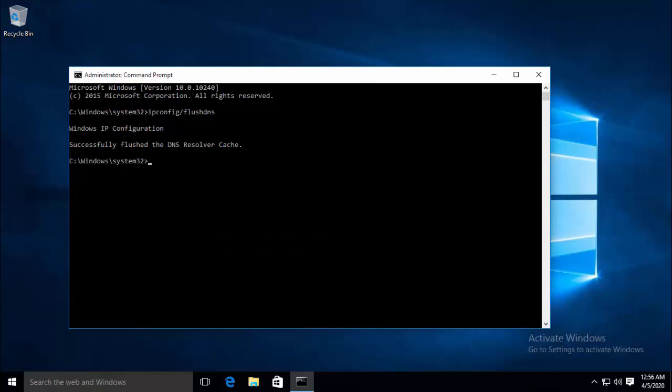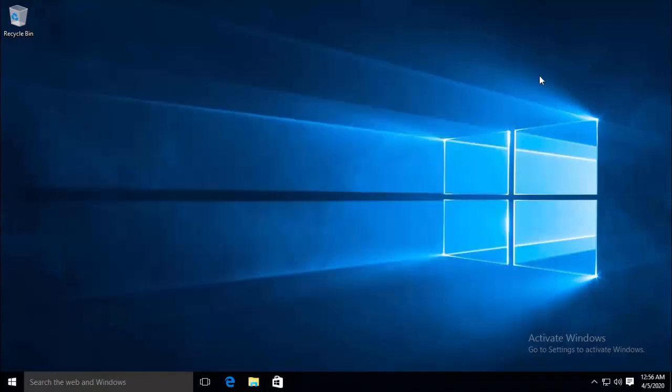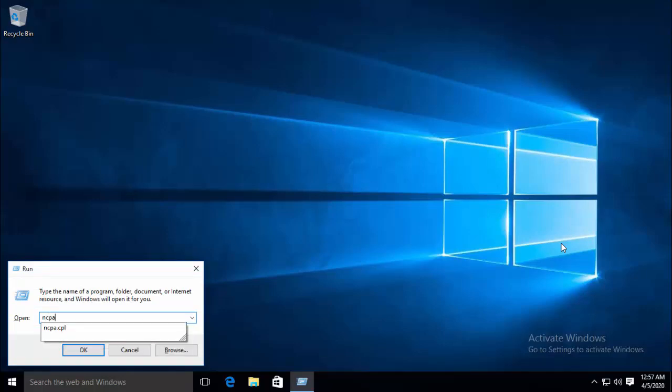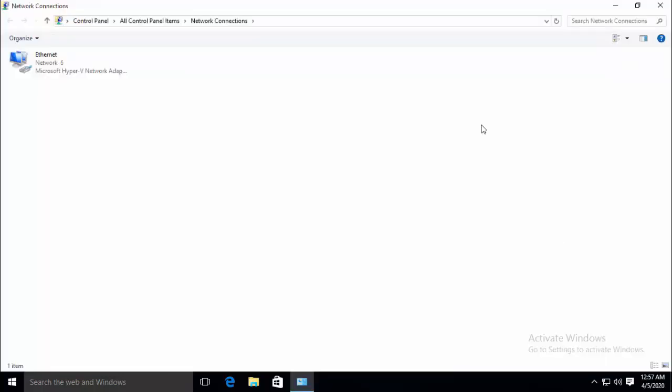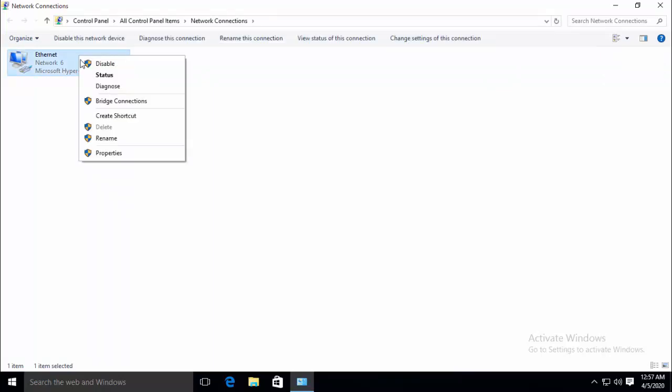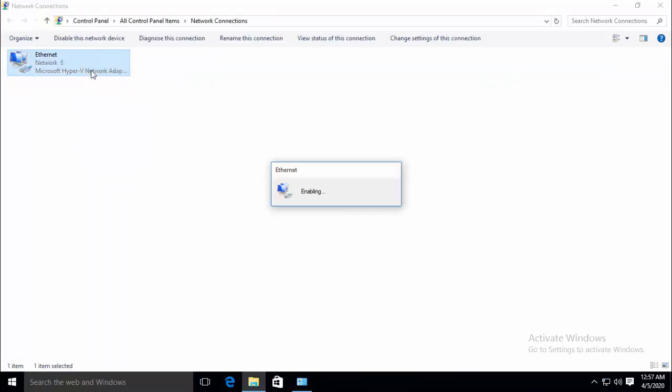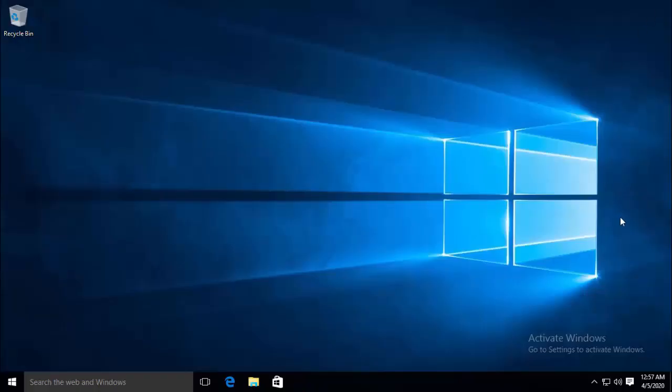Now try to reset the connection and check if the issue is resolved. To reset the connection, just disable your network, which is to go in Run Command by pressing Windows and R key, type in ncpa.cpl, disable the active internet connection and then again enable it. This is just an additional step, you might not need to do that. So you can try to connect to remote computer right after running the command which is ipconfig forward slash flushdns and see if the issue is resolved.